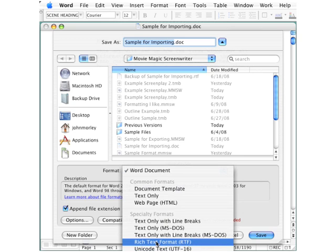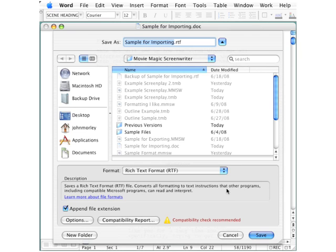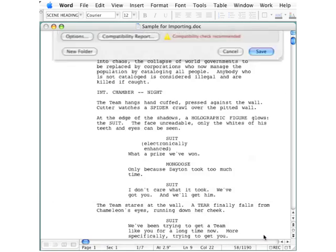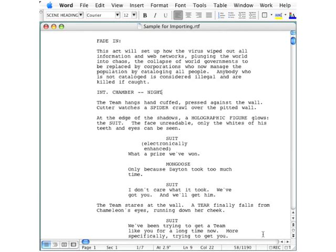On that format list, there is an option for rich text format or RTF. Select that and you can see that the extension has been added for you. Click the Save button, and now look up on the title bar—you can see that this does say RTF.